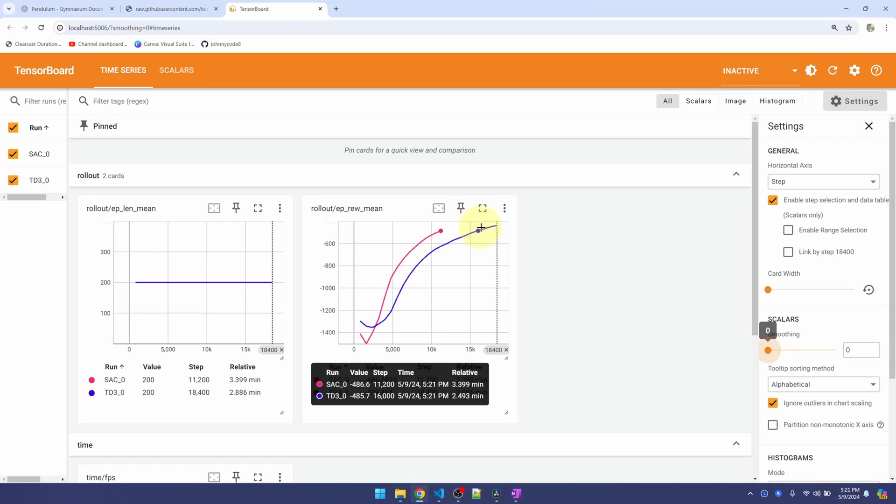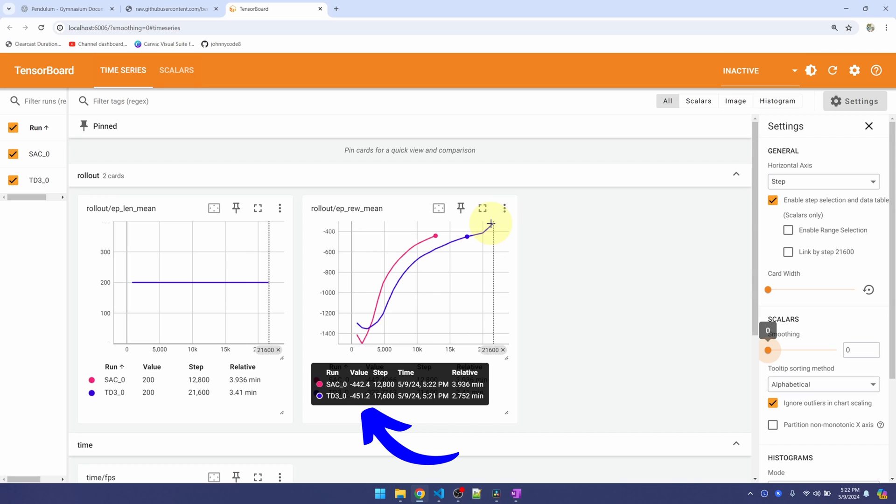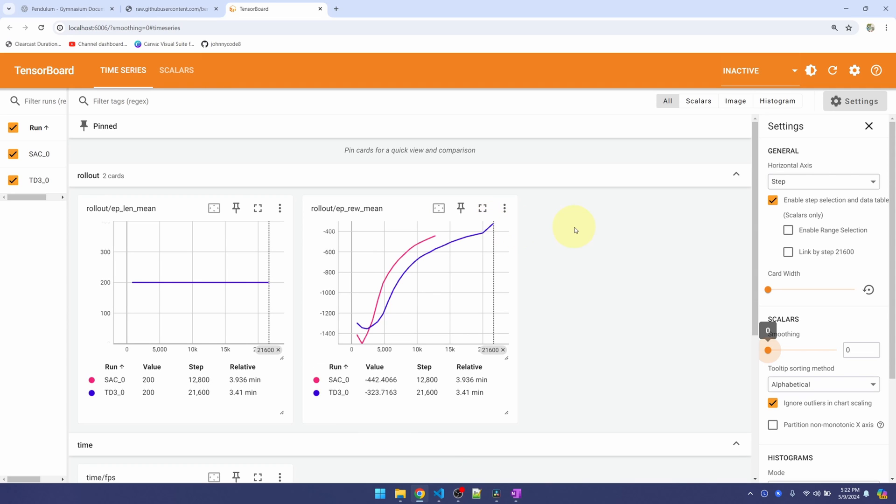So what we're looking for is a score or a reward of 200 or better. Right now it's at about 400, 500. And I'll pause here and I'll come back in a few minutes.